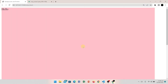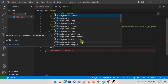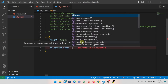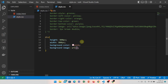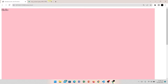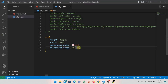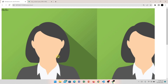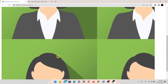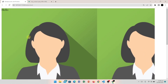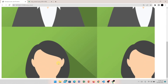Now let's apply a background image to the div. I have written background-image with a URL. I have a local image, copied its address, and pasted it into the URL. The image is now showing, but you can see it is repeated across the div.